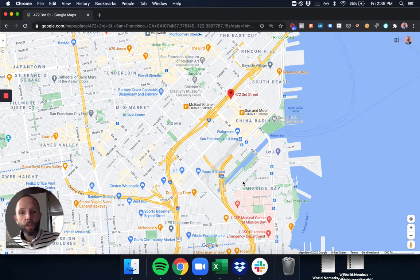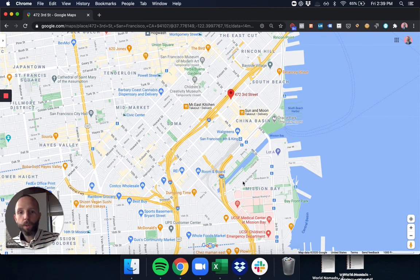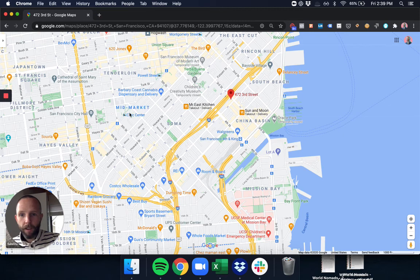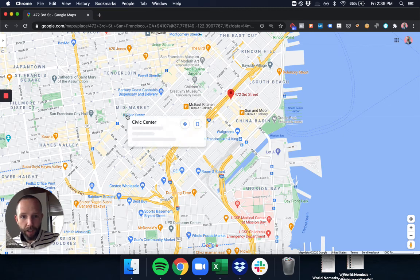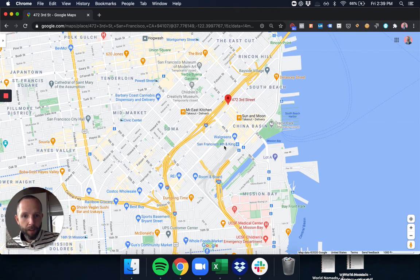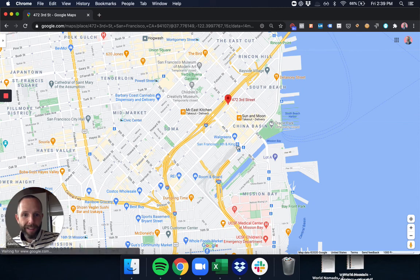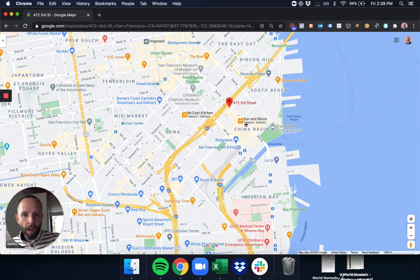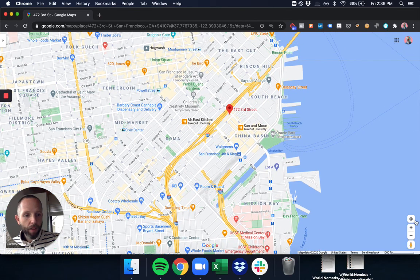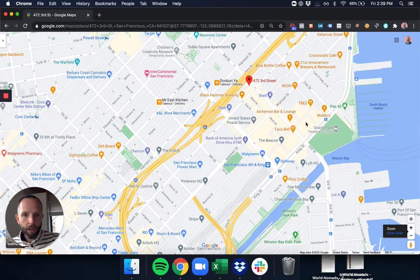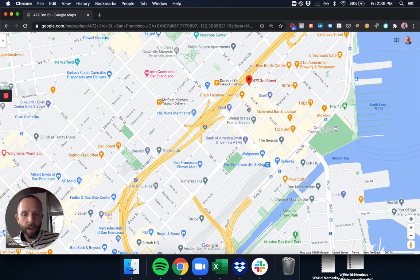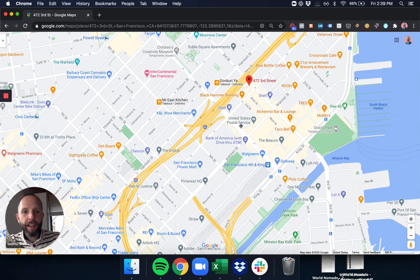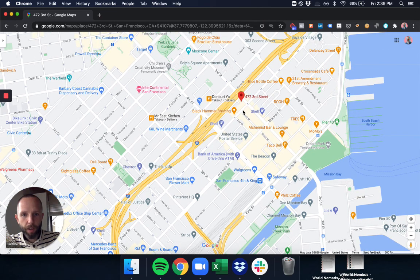We're also really close to public transit. We have a Powell Street BART Station right here, Civic Center BART Station right here, Fourth and King bus line is right here. And the loft itself is located right here at 472 3rd Street.